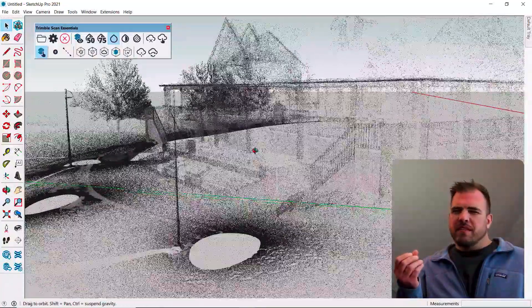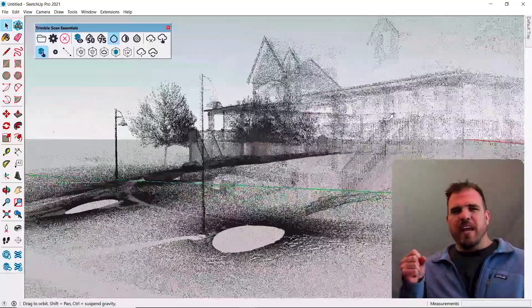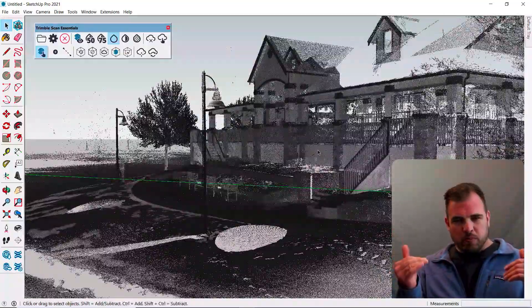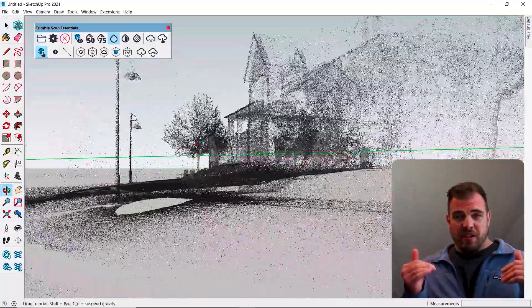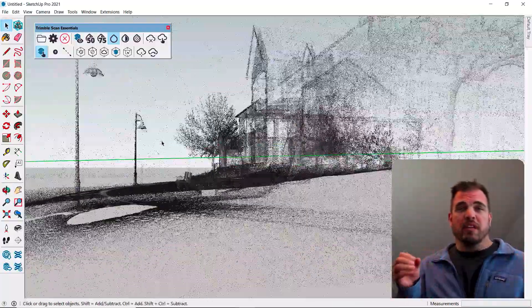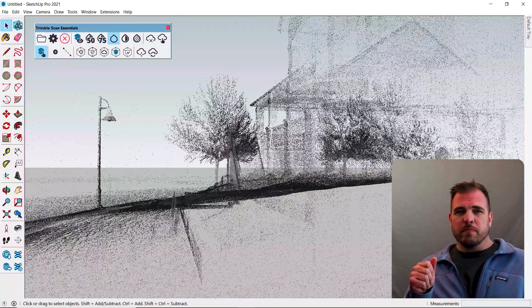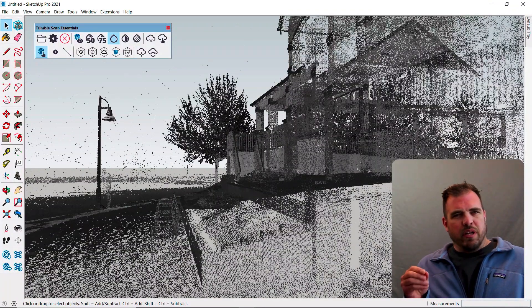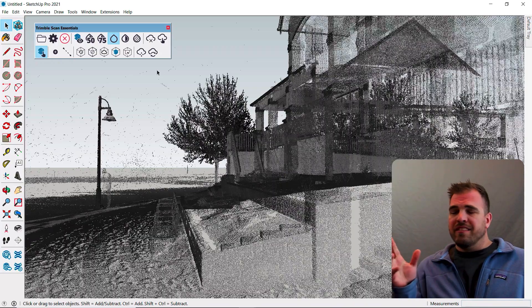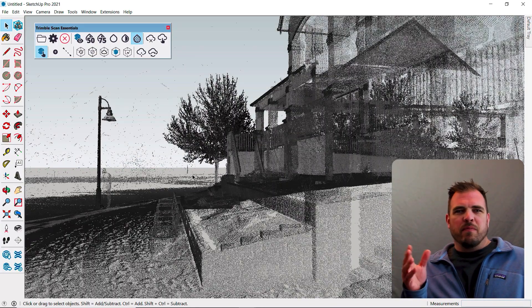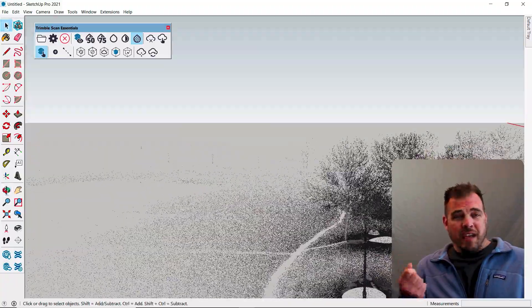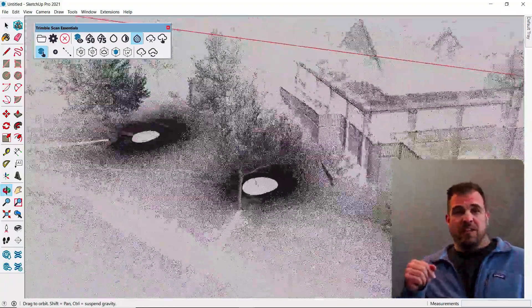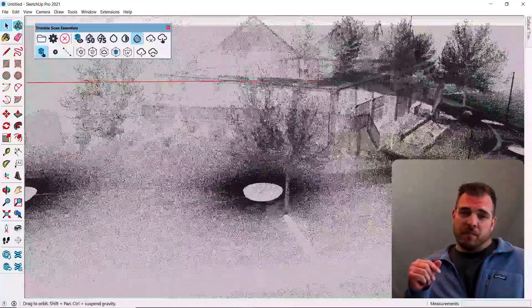This is a fairly unique tool because at its core, ScanEssentials imports point clouds into SketchUp and then provides tools to use those point clouds as a powerful modeling reference. We don't create the point clouds, but from high-end laser scanners to drones and now even some phones and tablets can create scans that can be imported directly into SketchUp through ScanEssentials.